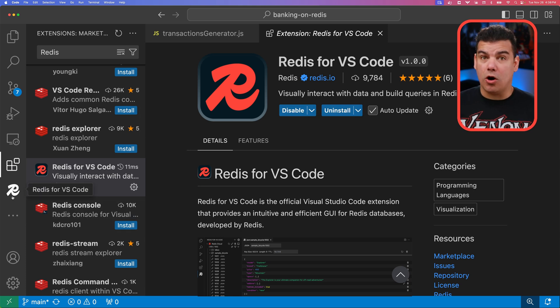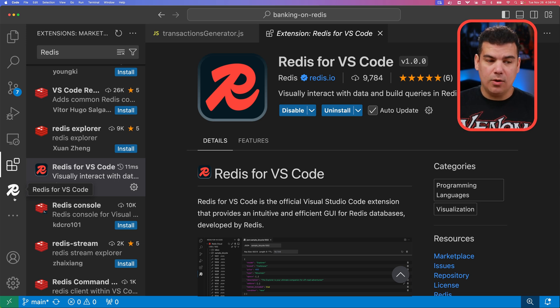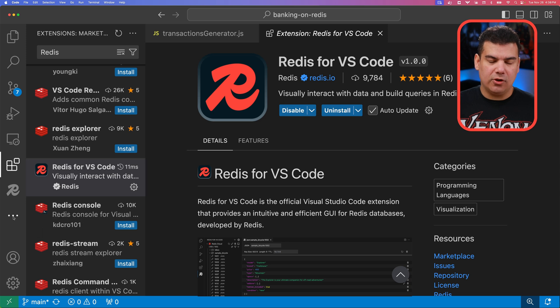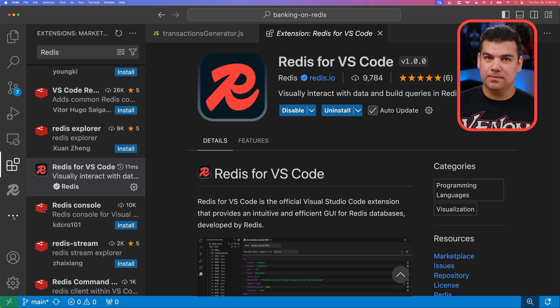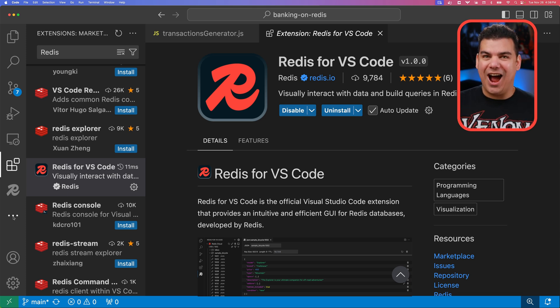You're going to notice the R here from Redis in the column, and if it's not showing right now, you can simply click on these three little buttons here and it's going to list all the plugins that you have installed in your VS Code. Let's check now how to create our first connection to see how this plugin works.